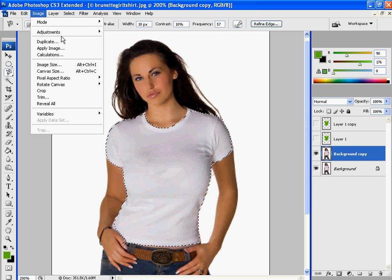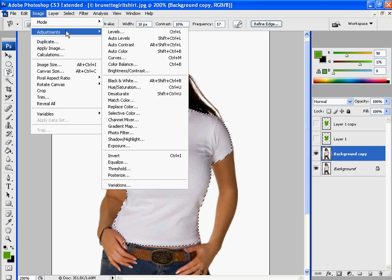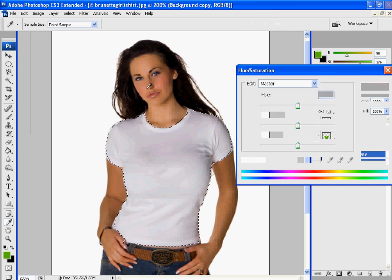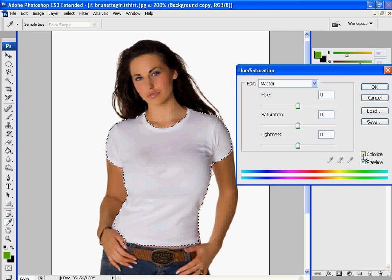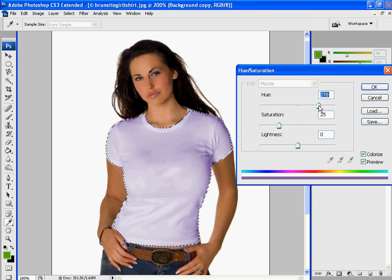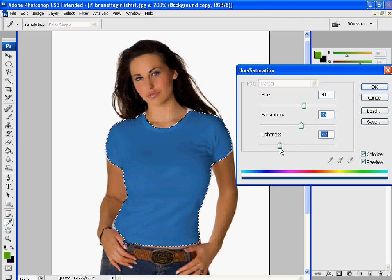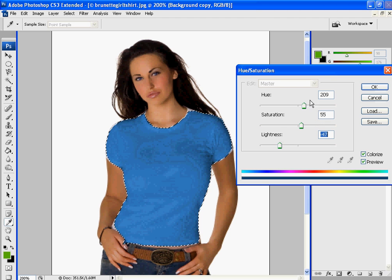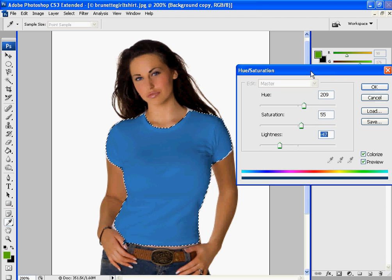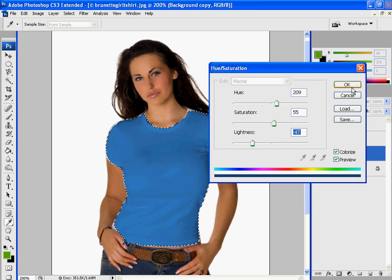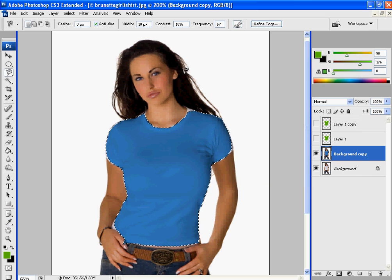Then go up to image, adjustments, and hue and saturation. And from here you can change the color as much as you'd like. Like this. So we wanted it blue, and you would get something like that.